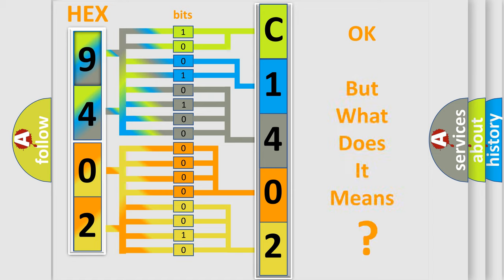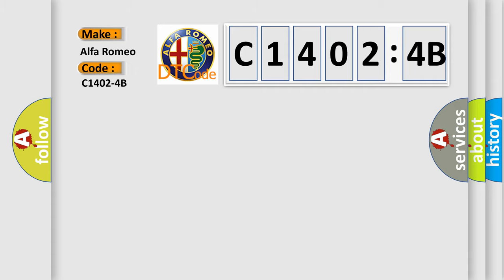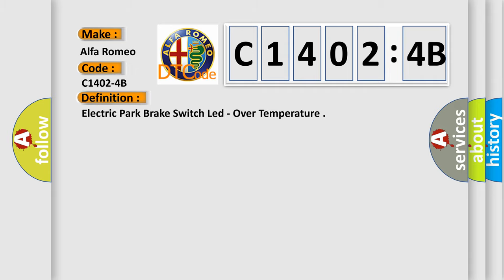The number itself does not make sense to us if we cannot assign information about it to what it actually expresses. So, what does the diagnostic trouble code C14024B interpret specifically for Alfa Romeo car manufacturers?